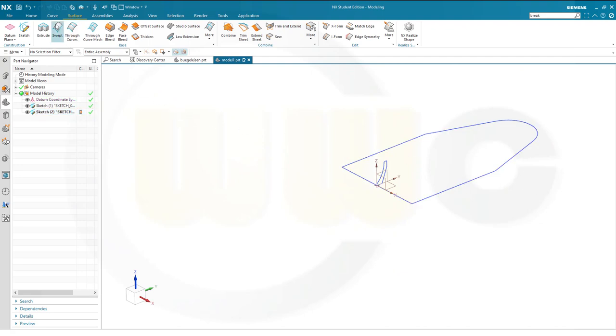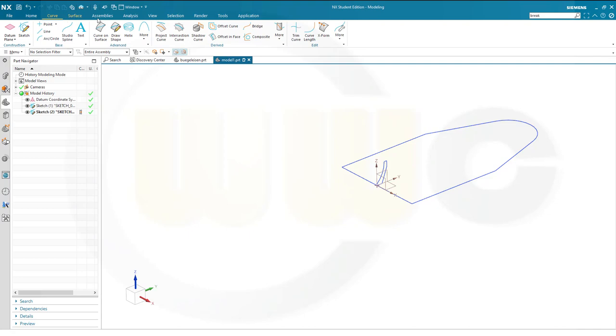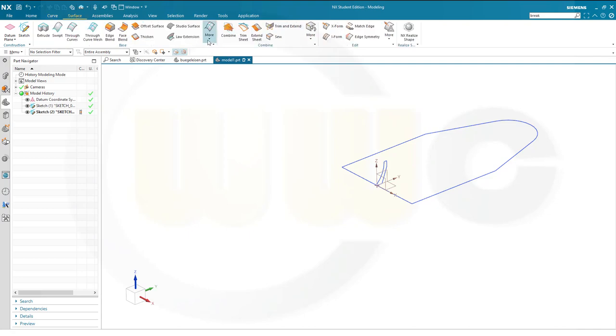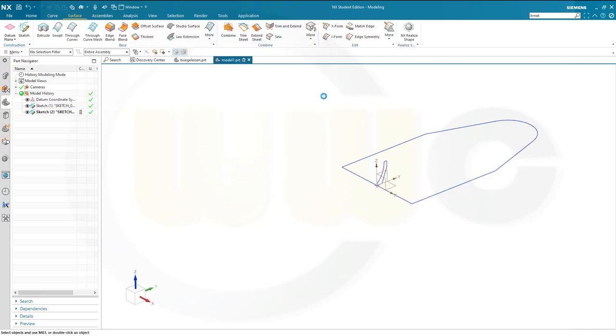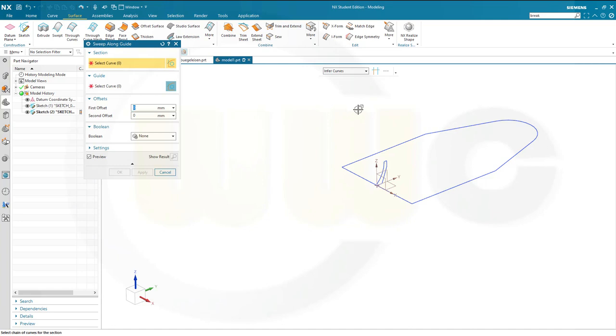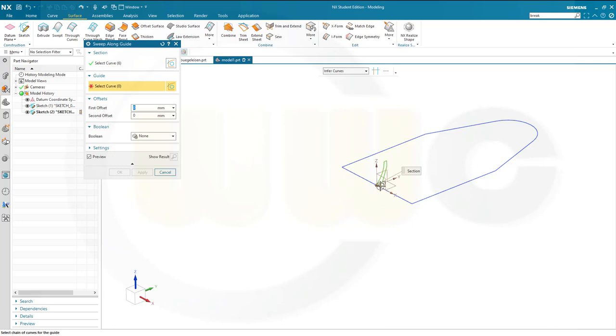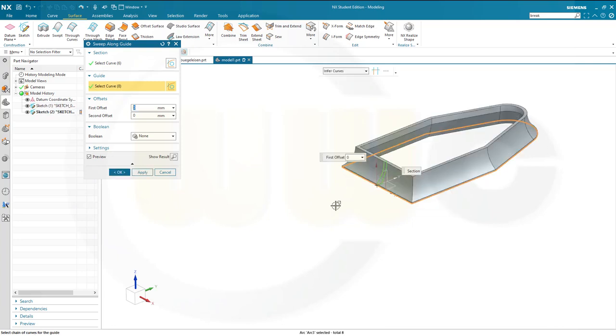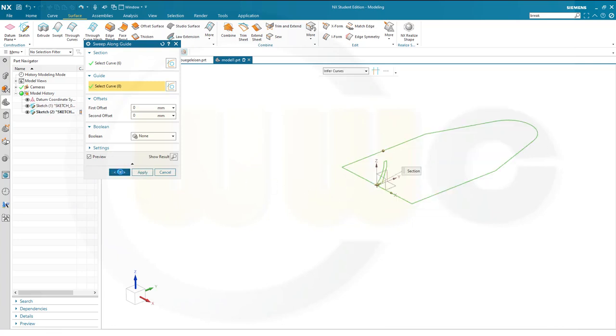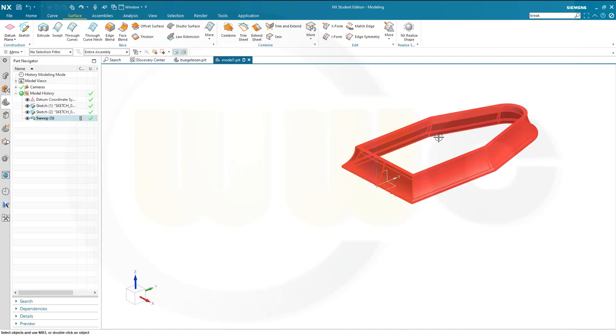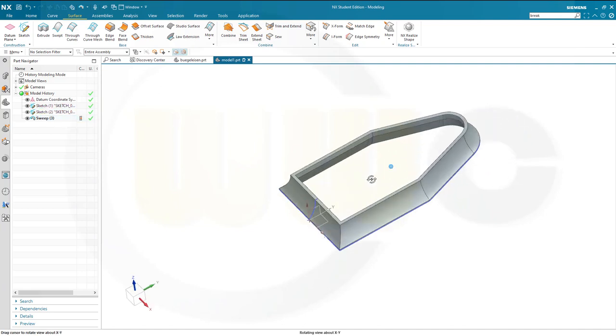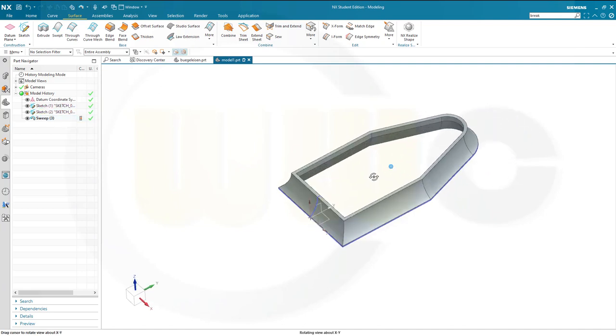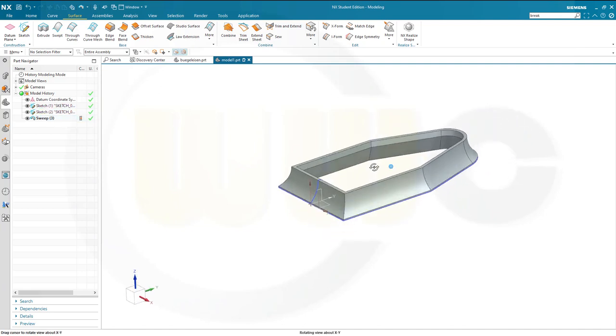Let's go for curve or surface, that would be the sweep along guide. So that's the section and this would be the guide, and it works. Confirm. Otherwise it will not work if we do it in one profile.